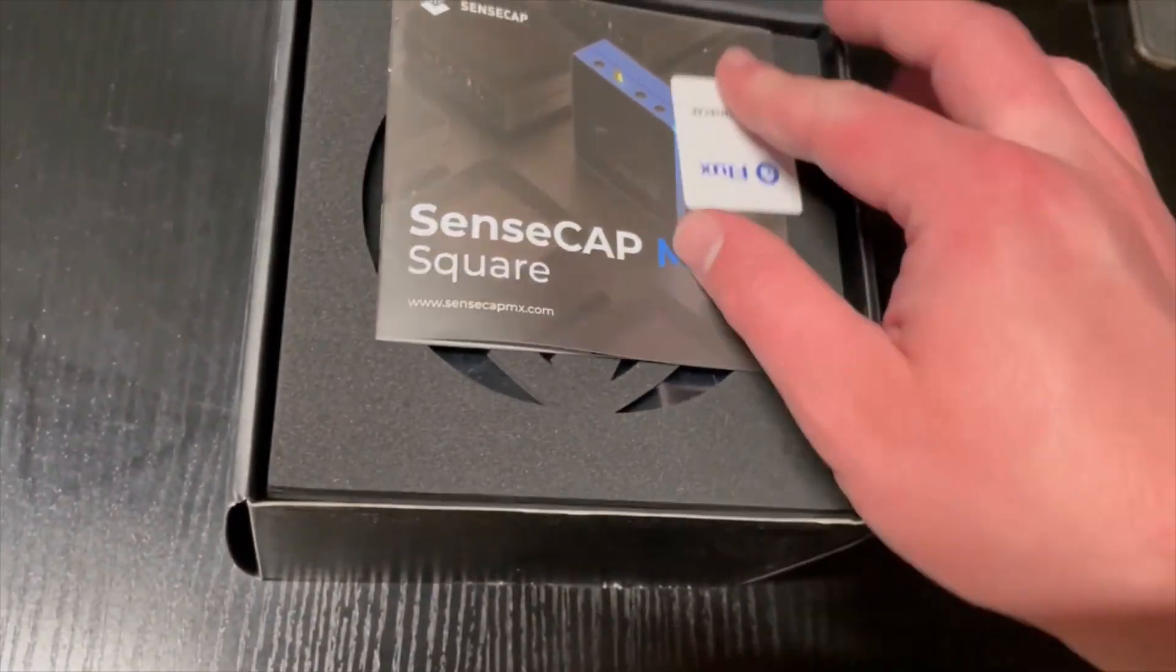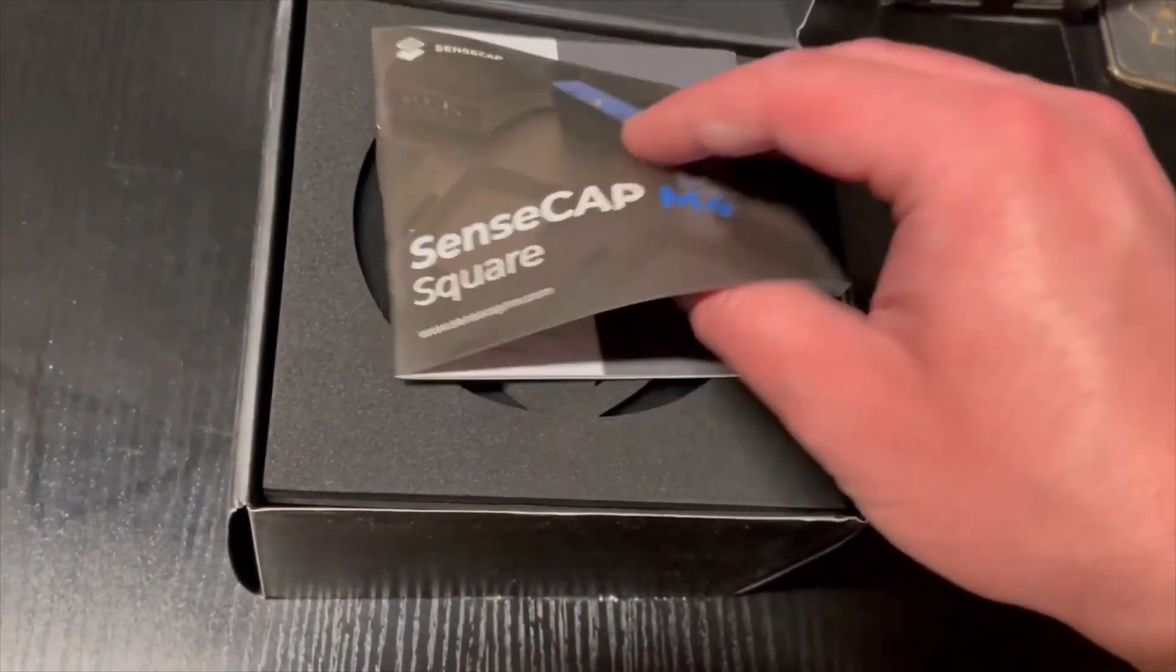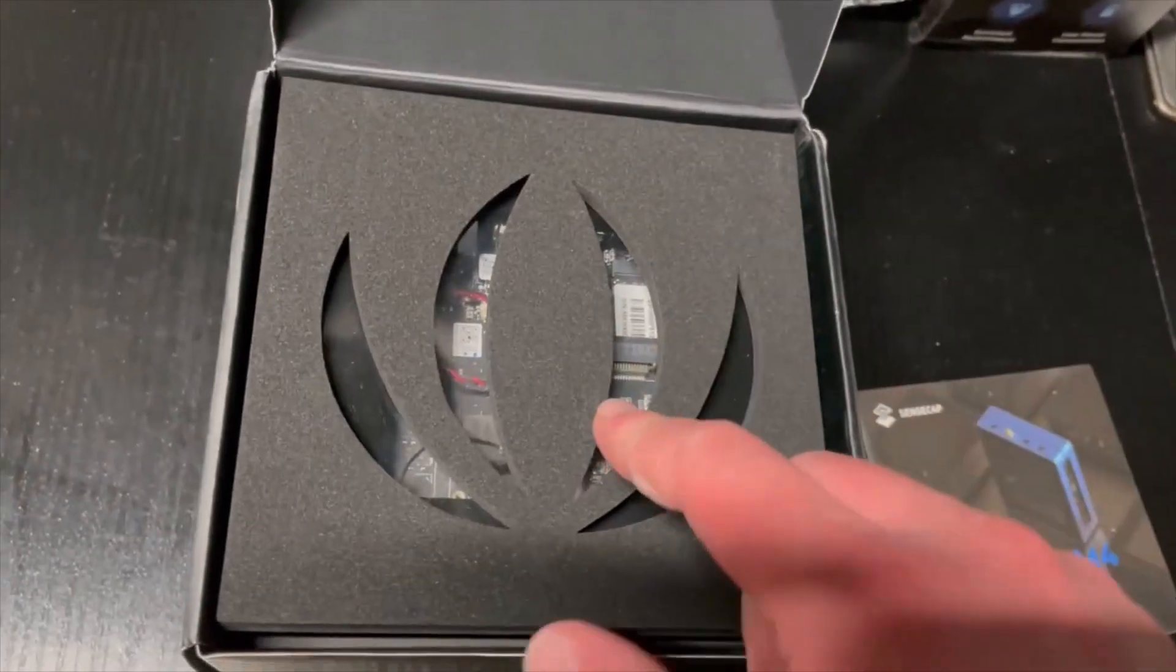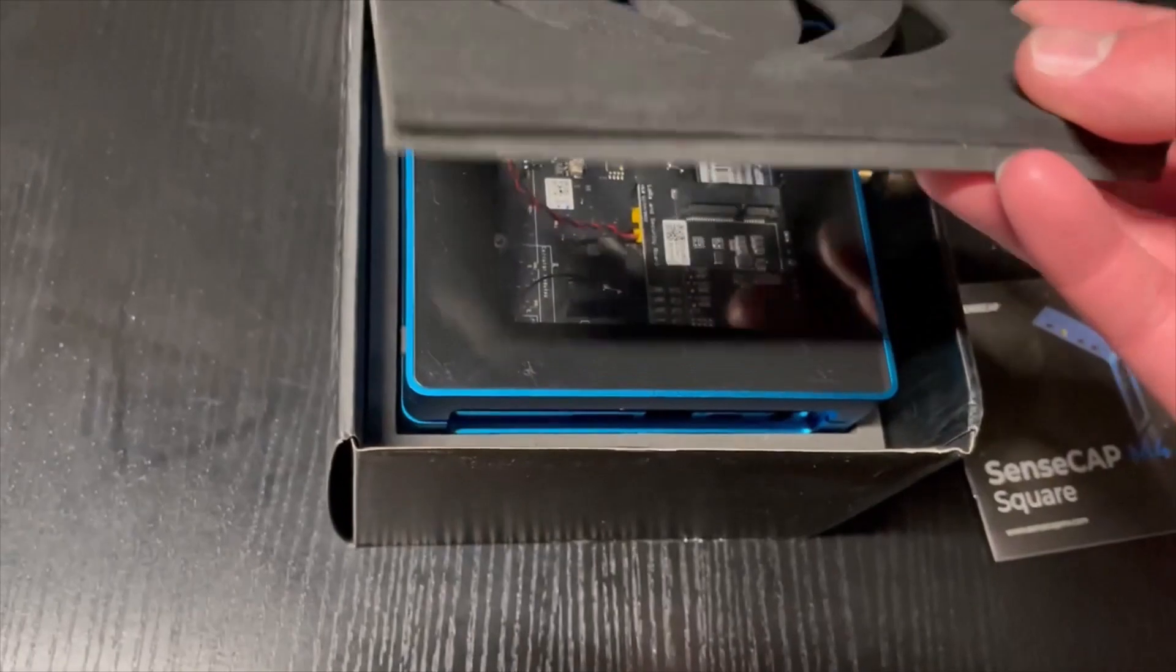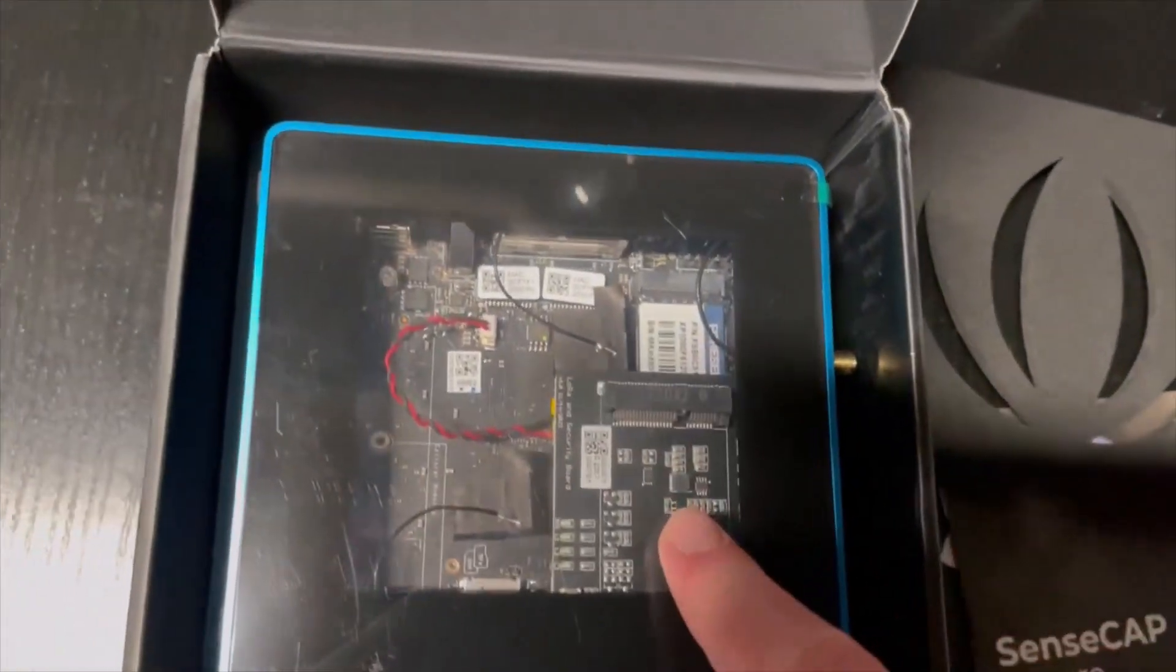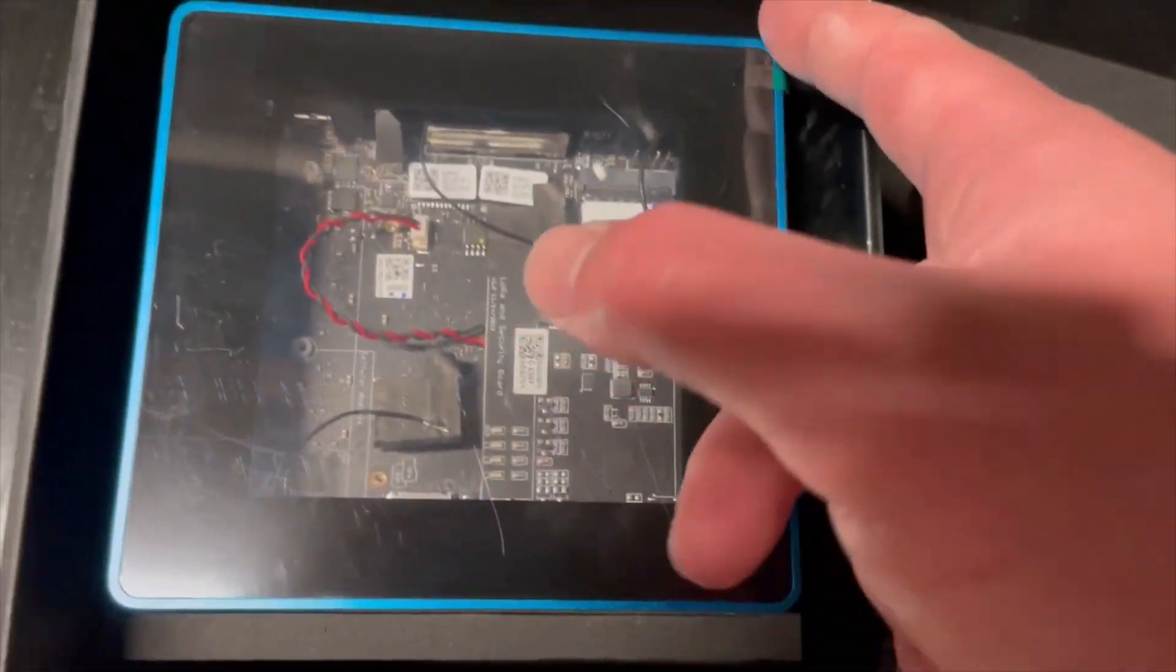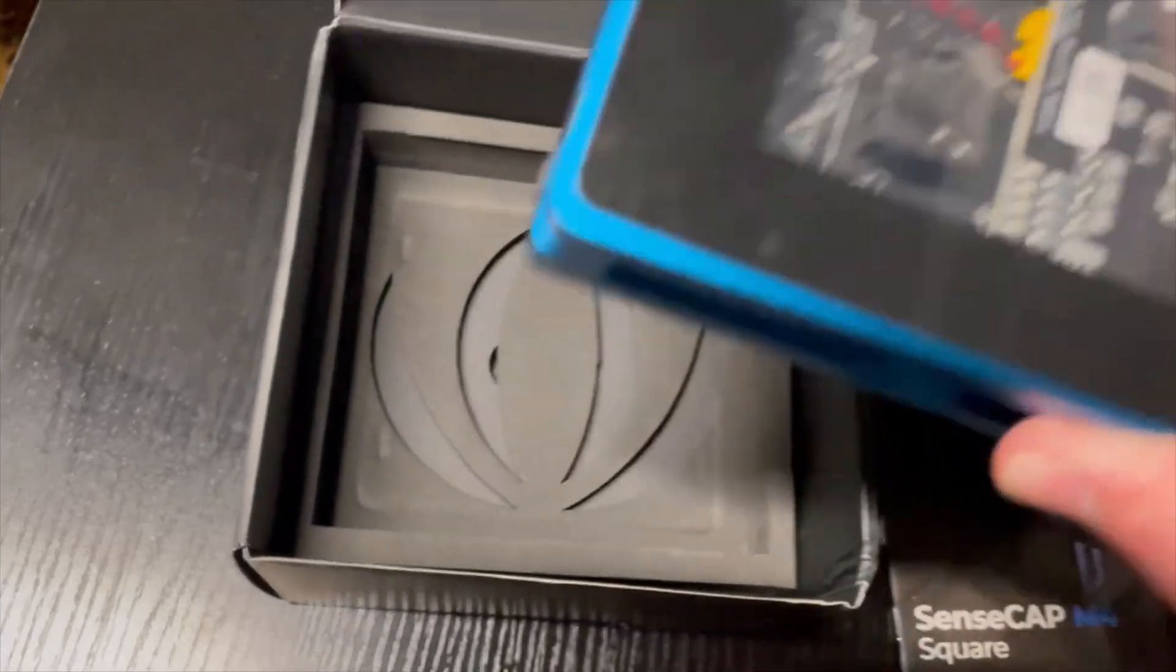Alright so we open up and we got cool little stickers. Nice. Instruction booklet. Cool little symbol here. Alright and then this is our machine. These are not scratches. There's a protective film on here. So probably just on there.